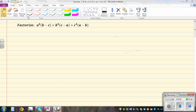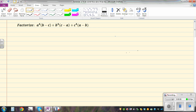Factorize a to the power of 4 times b minus c, plus b to the power of 4 times c minus a, plus c to the power of 4 times a minus b. If you look at this expression, this is in an order which is called a cyclic order.